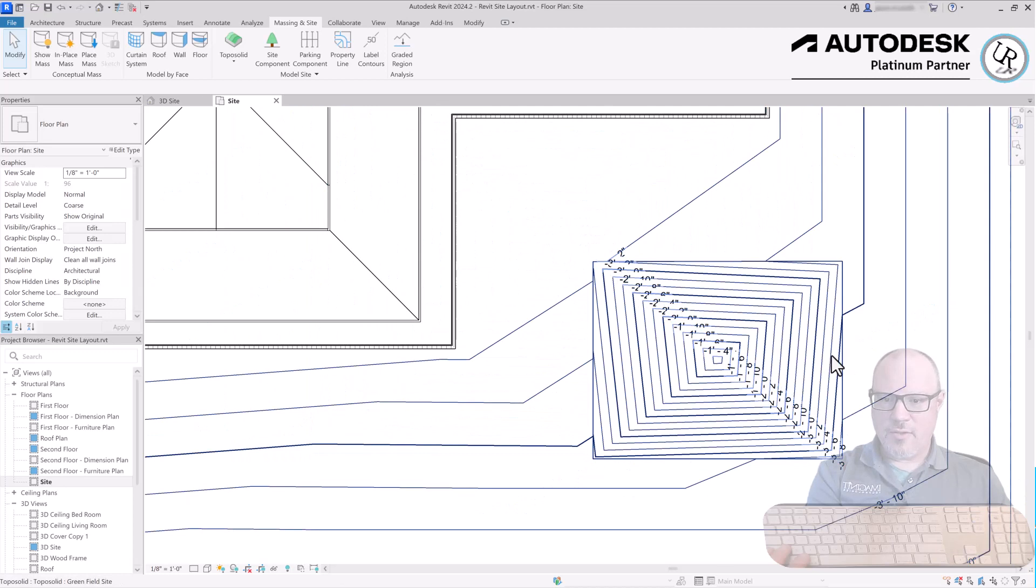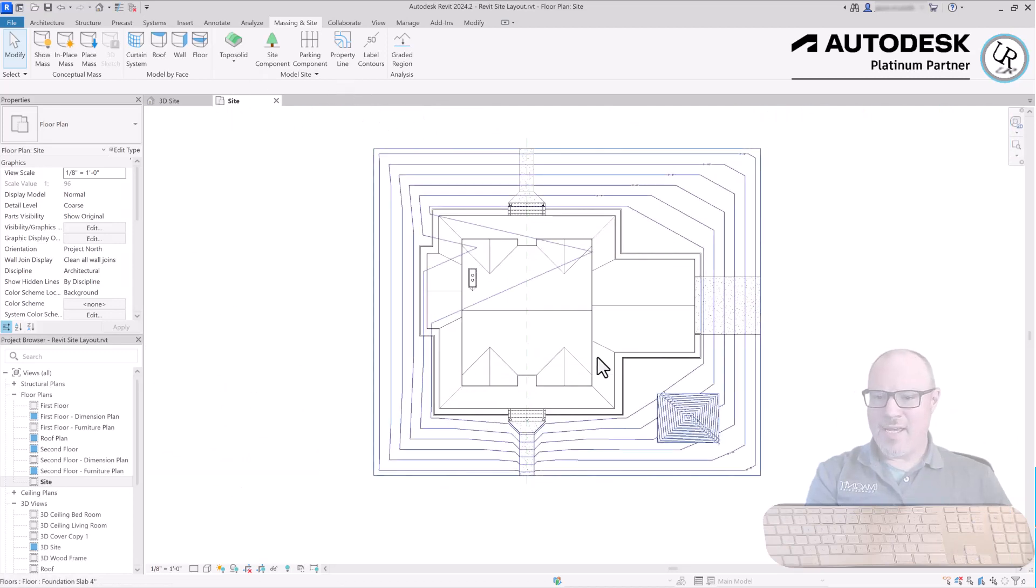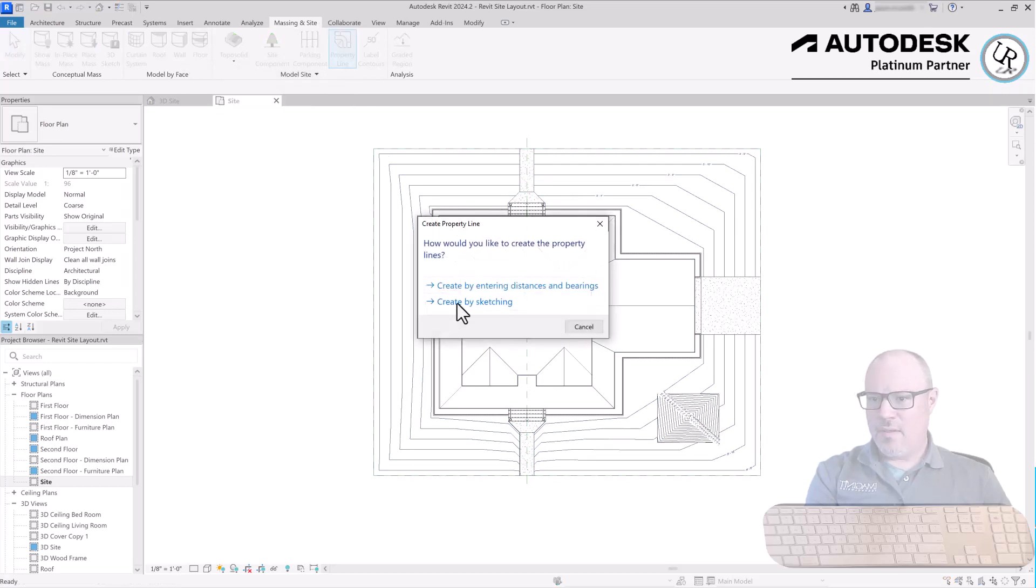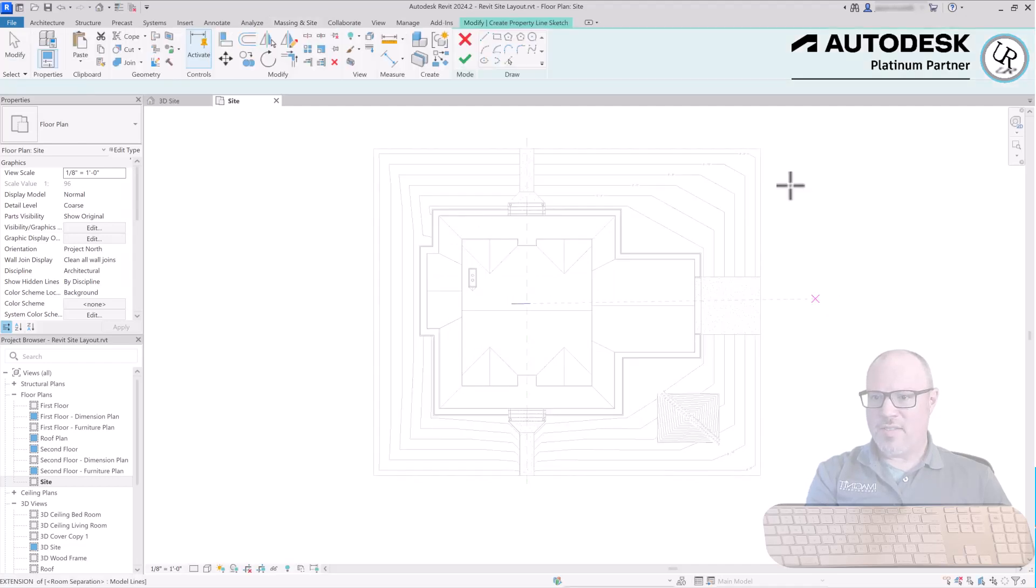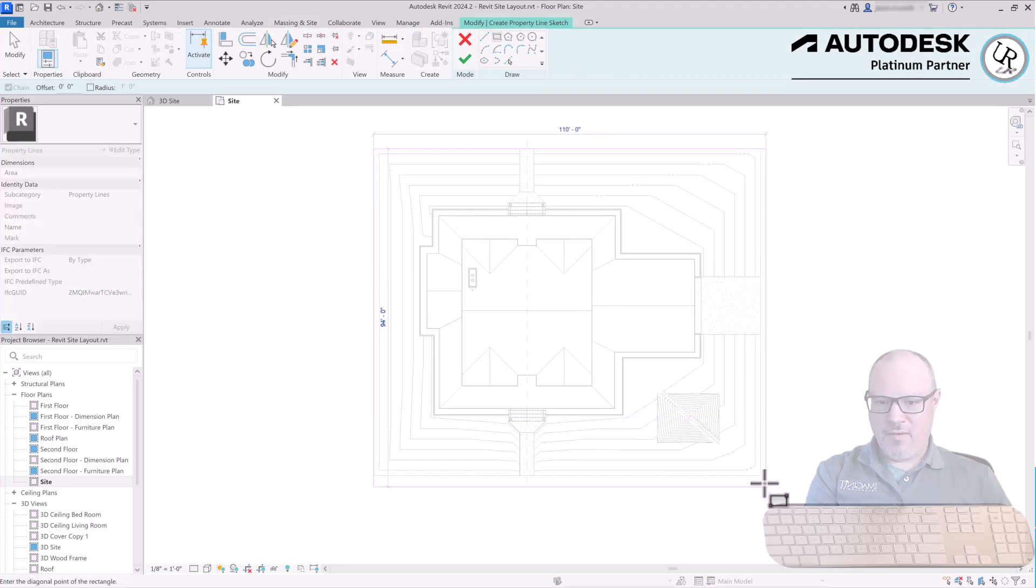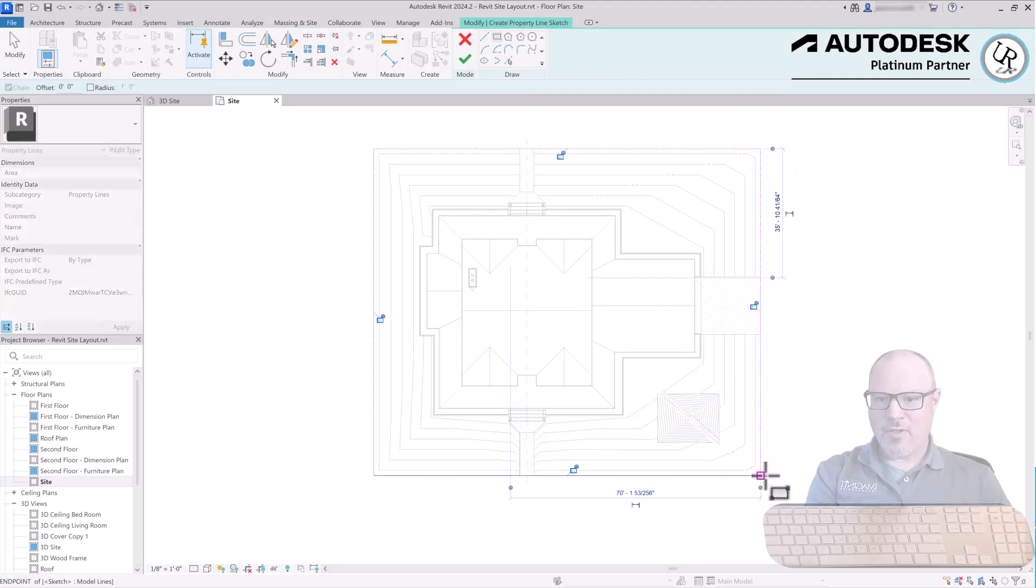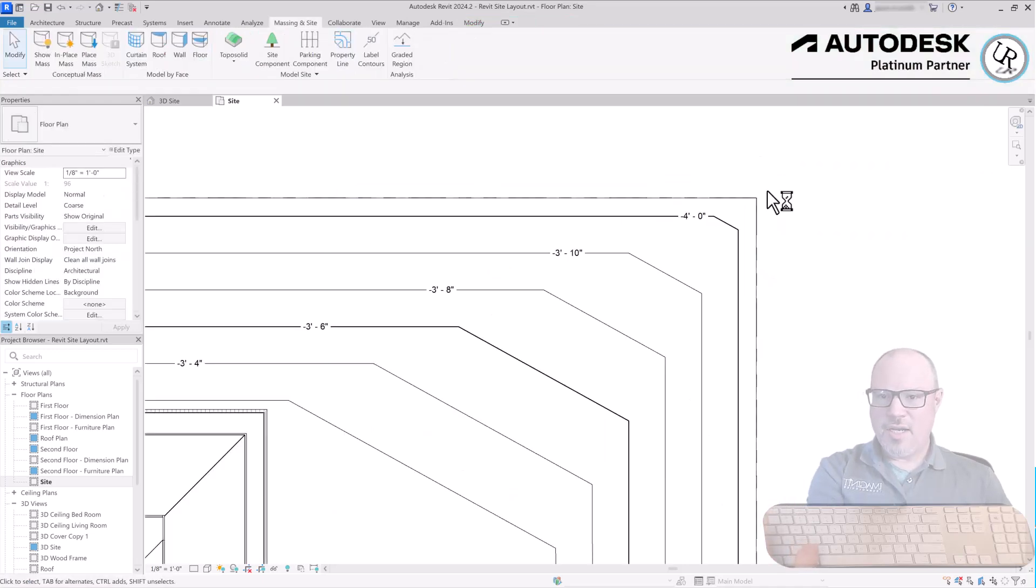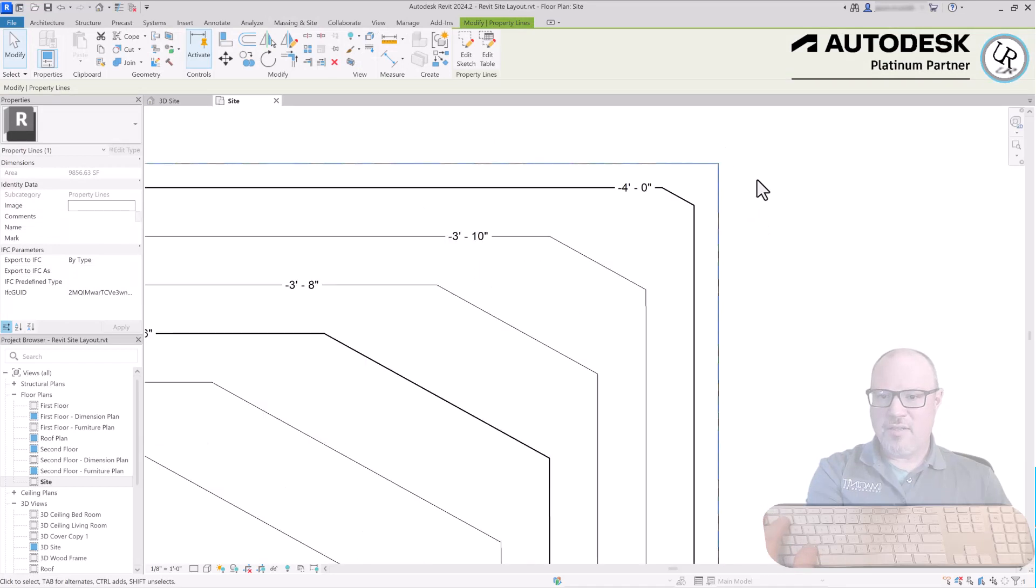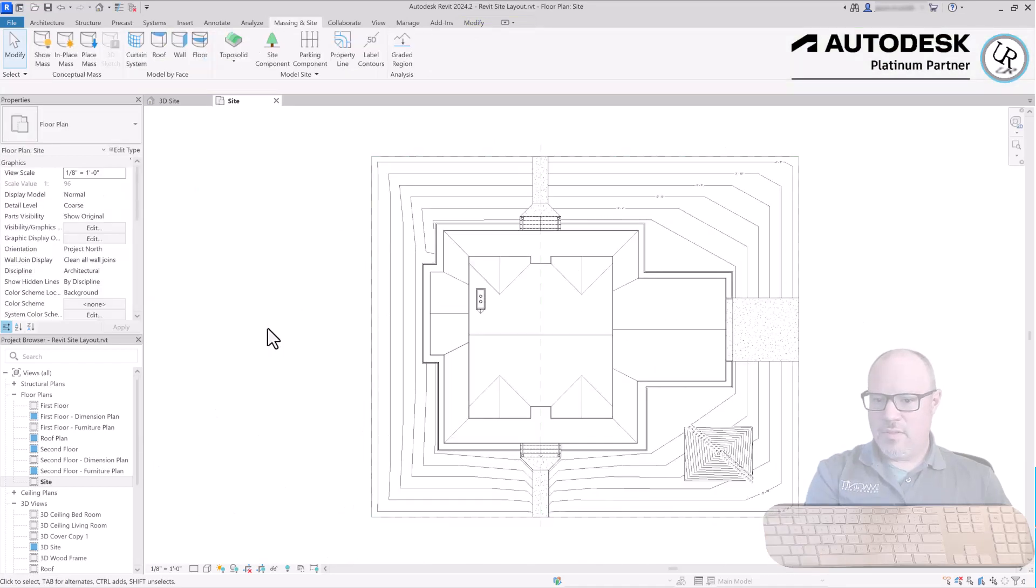Lastly you have a property line that you can add to the site as well. Go into the Massing & Site tab, Model Site panel, choose Property Line. You can choose this to be created as a distance and bearing such as you would get from a site surveyor, or you can sketch the outline as well. Choose a sketched outline, create a rectangle shape around the reference plane outlines that we currently are using, and click the green check mark to finish. That shows up as thickened property lines to continue developing your site layout plan.